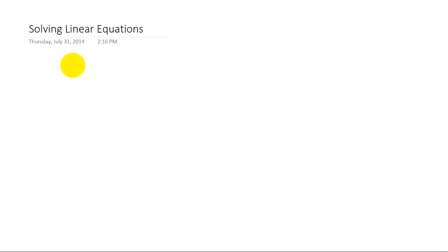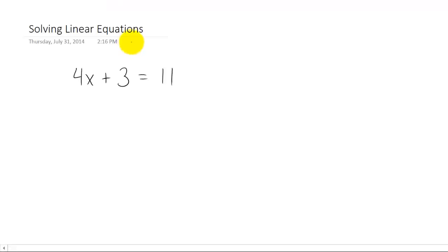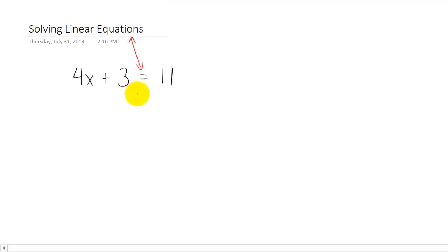In this video we're going to talk about how to solve linear equations. Let's start by looking at a linear equation: 4x plus 3 equals 11. It looks a lot like an expression, but the big difference is that the equal sign makes this an equation. Typically when you see a linear equation, the goal is going to be to solve for the variable — in this case, x.